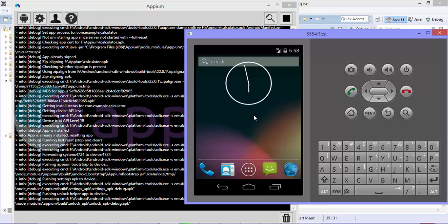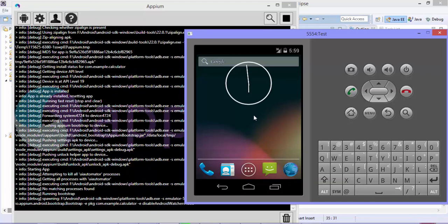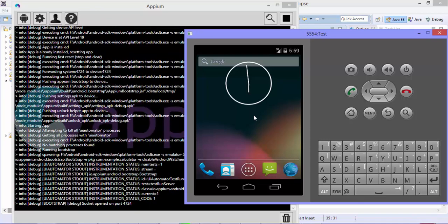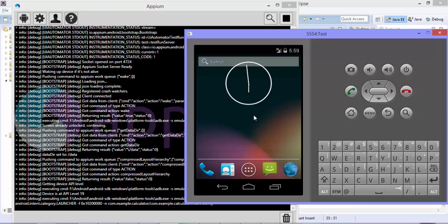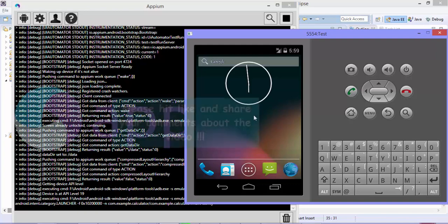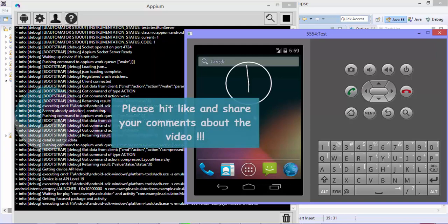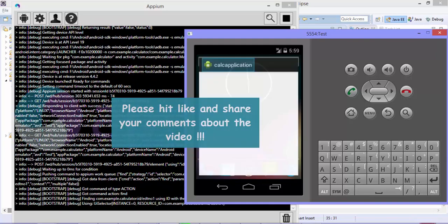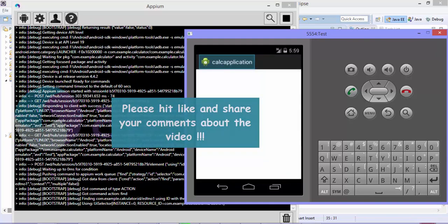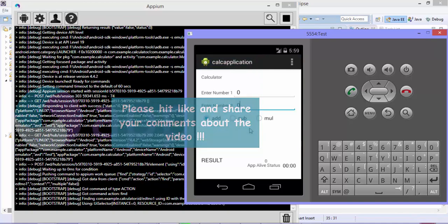Awesome. So that's it guys. This is how you can perform the operations for finding a control using ID. In the next video of this video series, we will discuss more about accessibility IDs, class names, indexes, etc. Thank you very much for watching this video and have a great day.